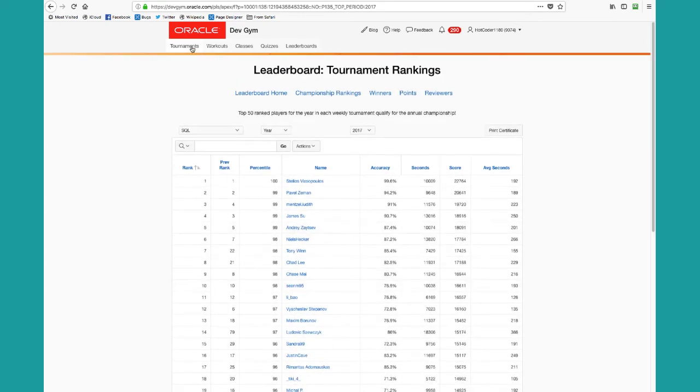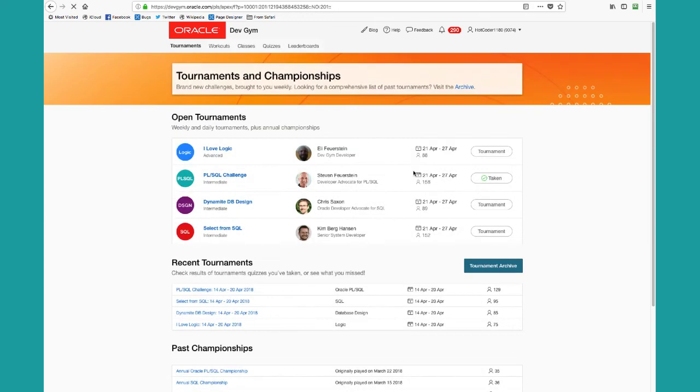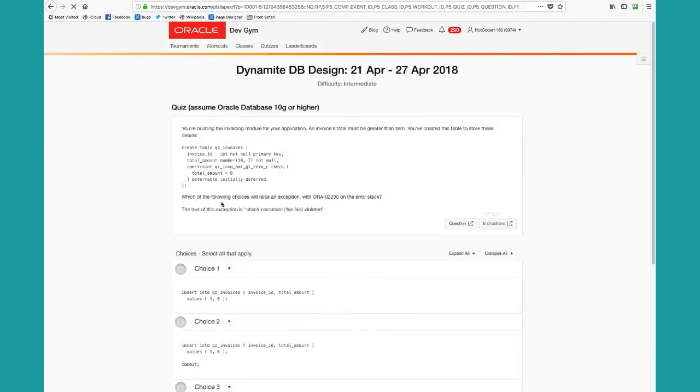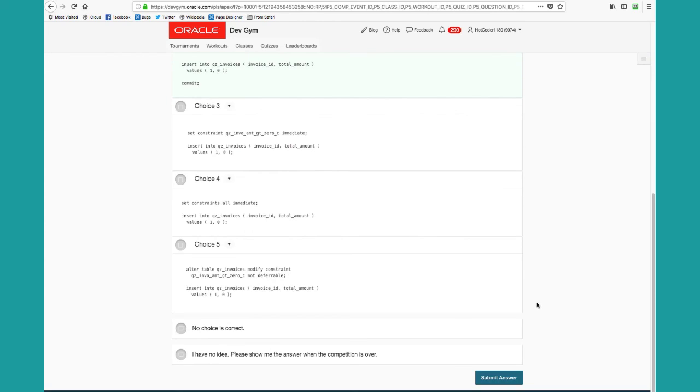Let's go back to the tournaments tab now instead of the homepage. You can see the same weekly quizzes for the tournaments. Notice I've taken one and I've got three more I can take. And again, if I click it again, say to Dynamite database design, pick my choices, submit my answer and so on.